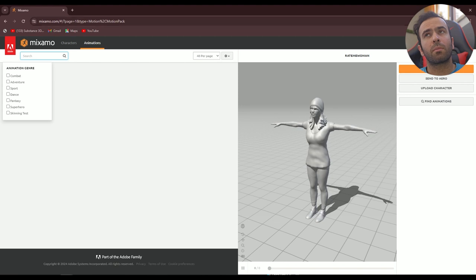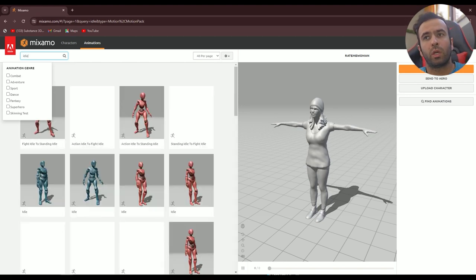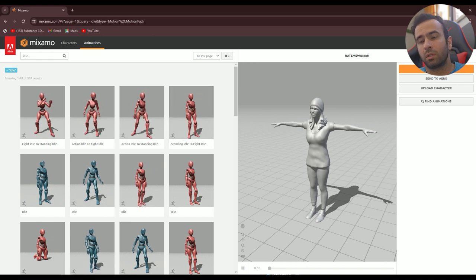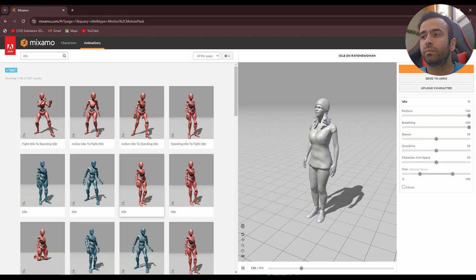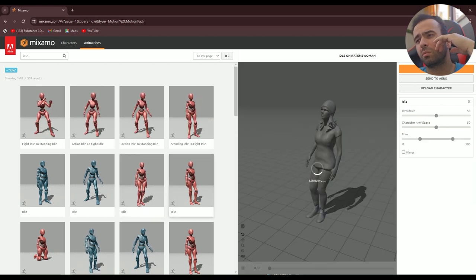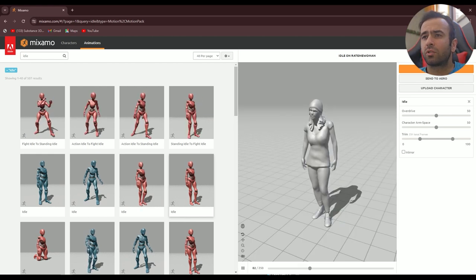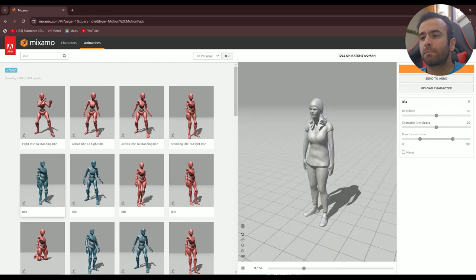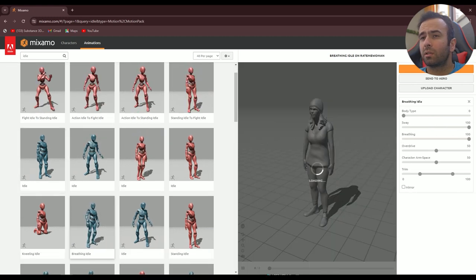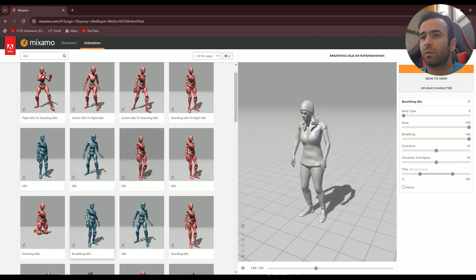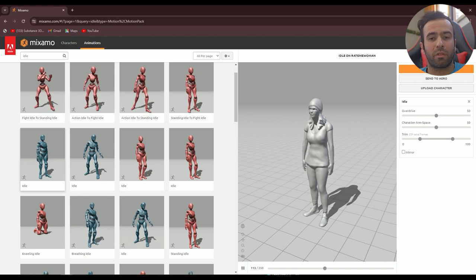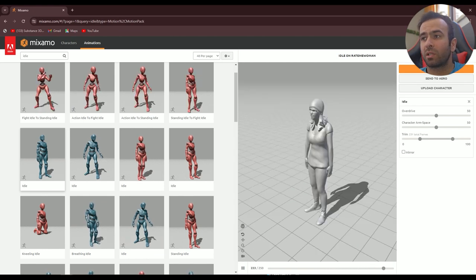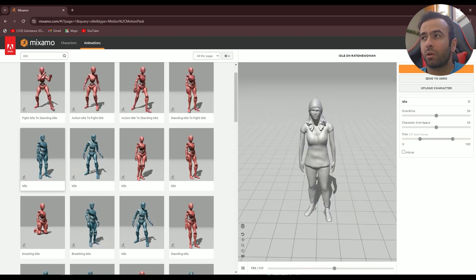Now I want some animations. First of all I need an idle animation — just an idle. This one is nice I believe. It could be a little bit too big though. 250 is a lot as well. It's going to be too big. Okay, 250 it is. It's going to be a few megabytes — probably around 3 megabytes — but that's what it is. Now we have to download it.